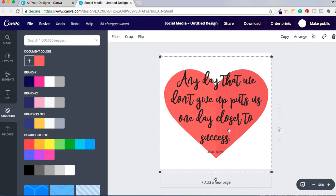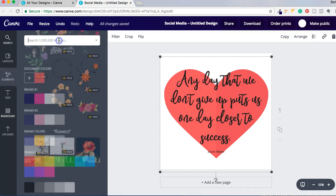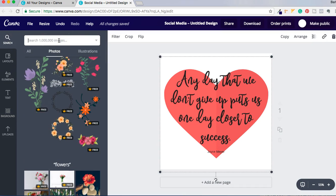So that's basically a couple of things that you can do with Canva in regards to if you download quotes that are on a transparent background, the different backgrounds that you can play with to make it a little bit more personal.